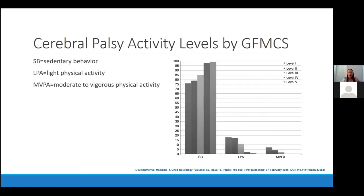I wanted to highlight the work by Mark Peterson and his team at the University of Michigan, who have been doing important work on the need to increase activity levels in patients with cerebral palsy. A study in Developmental Medicine and Child Neurology summarized activity levels from multiple studies and showed that 76 to 99% of patients with cerebral palsy spend 76 to 99% of their waking hours in sedentary behavior. This is a huge problem given the negative effects of sedentary behavior on cardiovascular and metabolic health — and Dr. Peterson's group has shown the risk factors for sedentary behavior in patients with cerebral palsy are at least tenfold compared to typically developing individuals. We certainly need to do everything we can as providers to get these patients moving as much as possible.